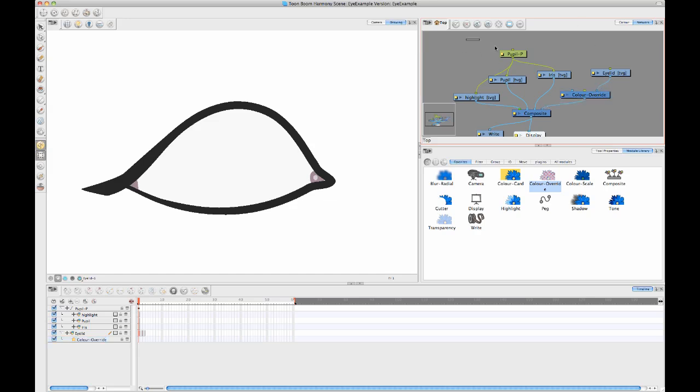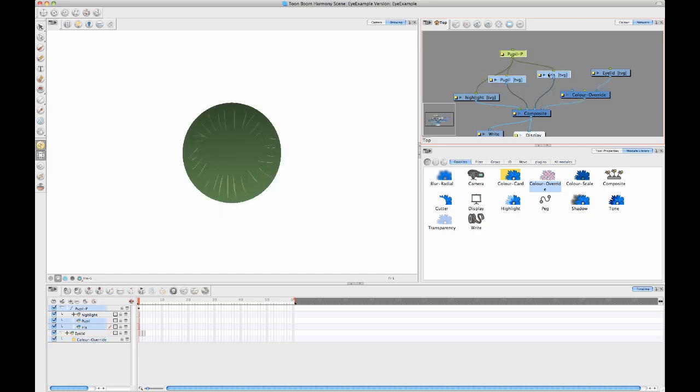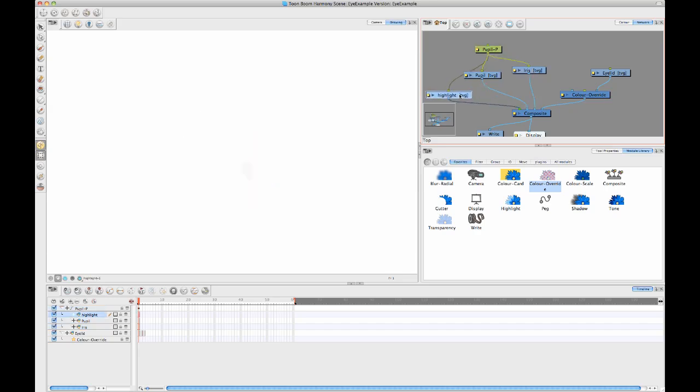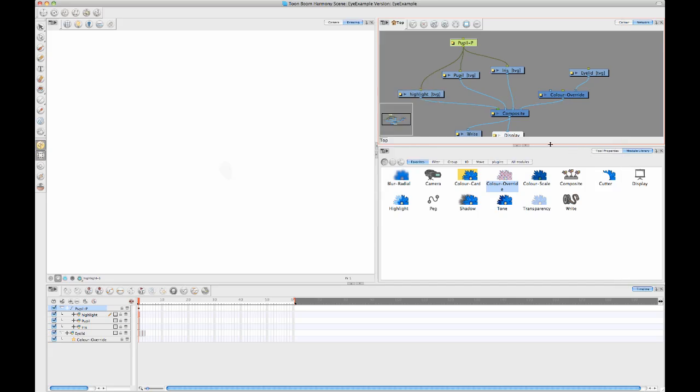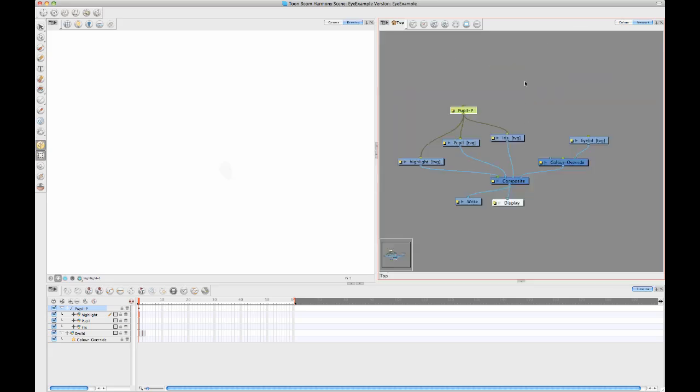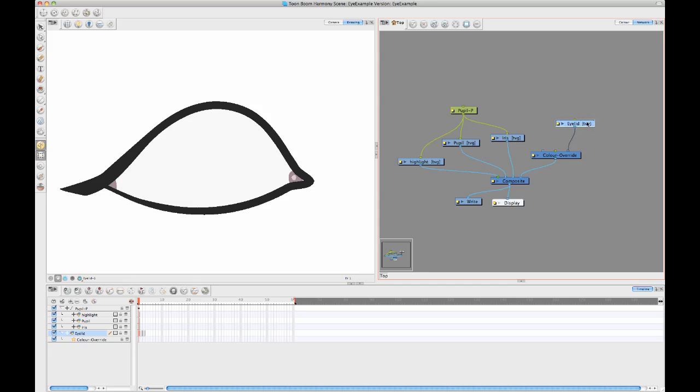The reason I wanted to show the Anime Pro and Harmony way first is because you can see when you're looking at this in your network view, it's very visual about what's happening. You can see the connections. You can see that now I'm taking my eyelid and I'm plugging my eyelid into my color override. When you do this in Animate and you're working in a layer-based system, you can still do it, but it's just a little bit more difficult to see visually what's going on. And I'll show you that one after.